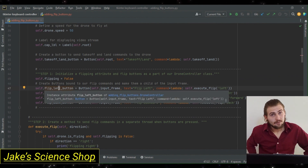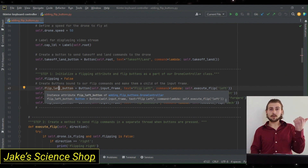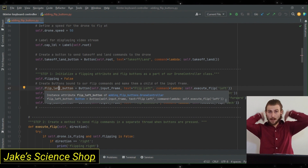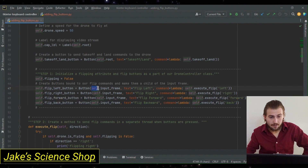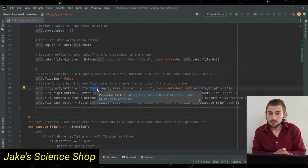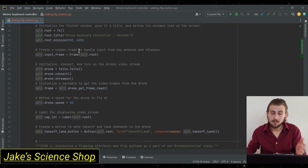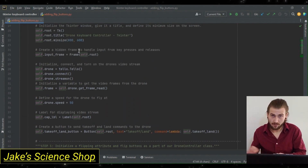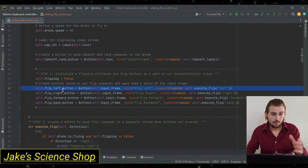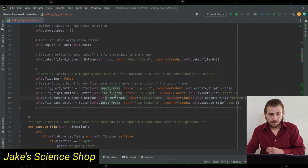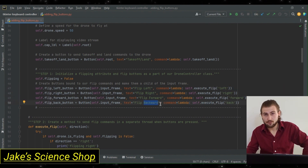After this, the only thing we have to do as part of our initialization is create four buttons for our four flip directions: flip left, flip right, flip forward, and flip backward. A key note here — we're not going to make these a child widget of our root window. We're going to make them a child widget of our input frame, which is where we bound our key presses to our movement commands. We're going to specify the text for each as flip left, right, forward, backward according to which direction we want the button to control.